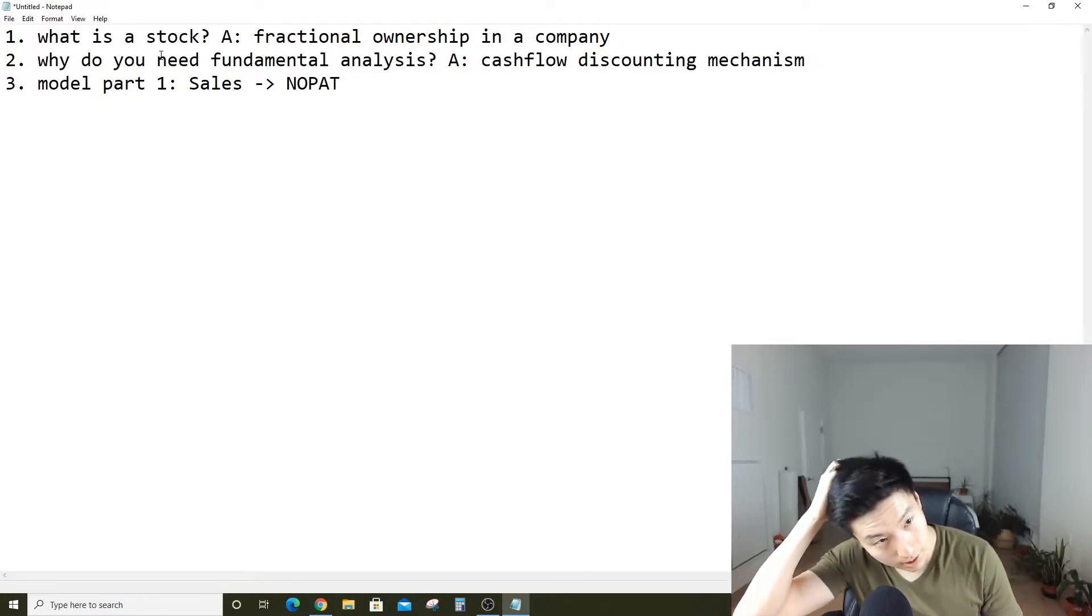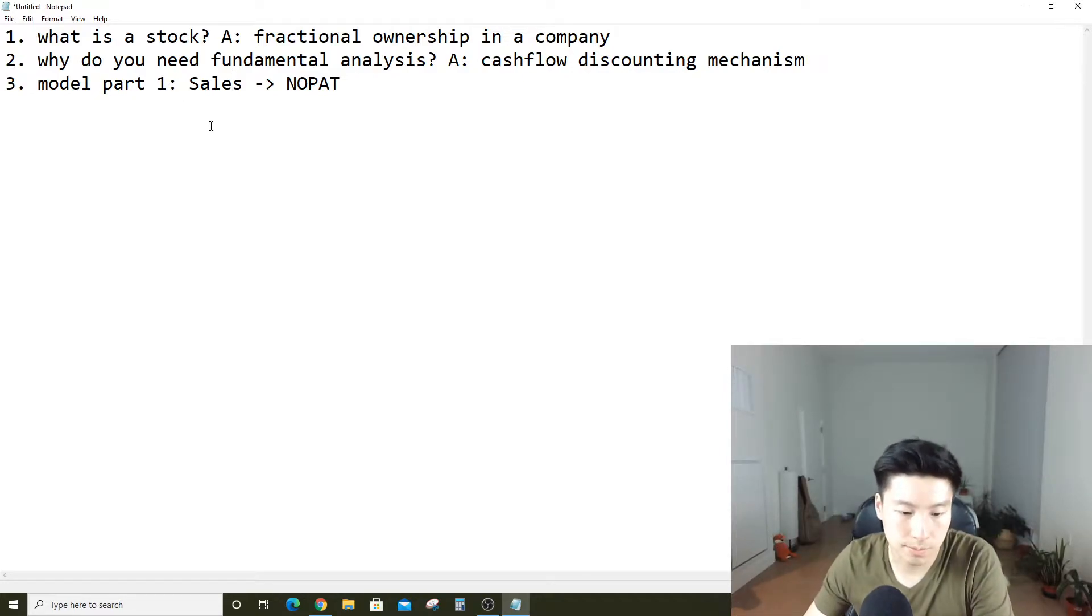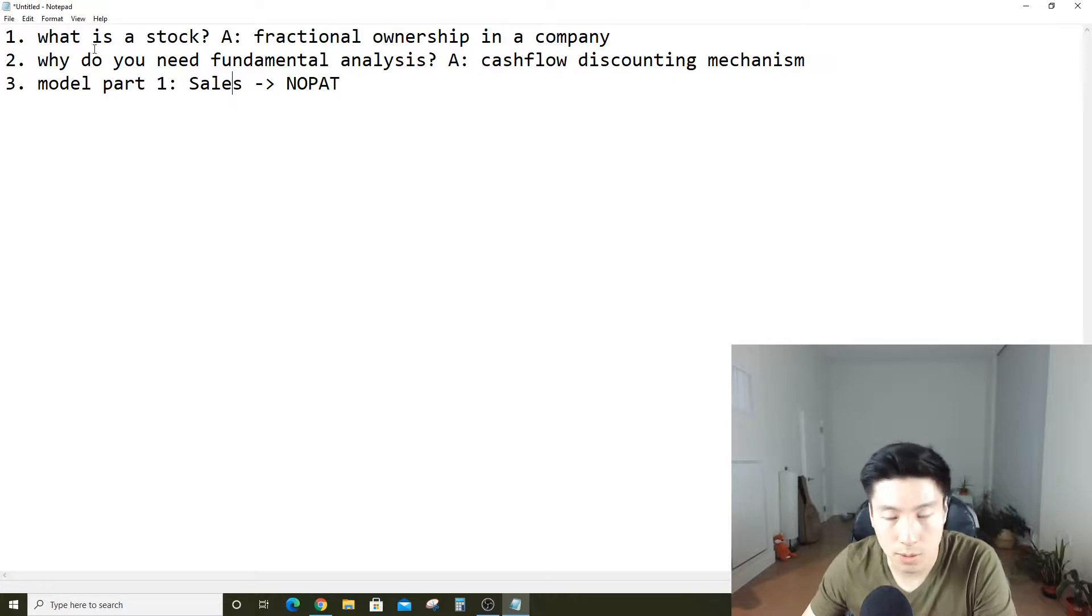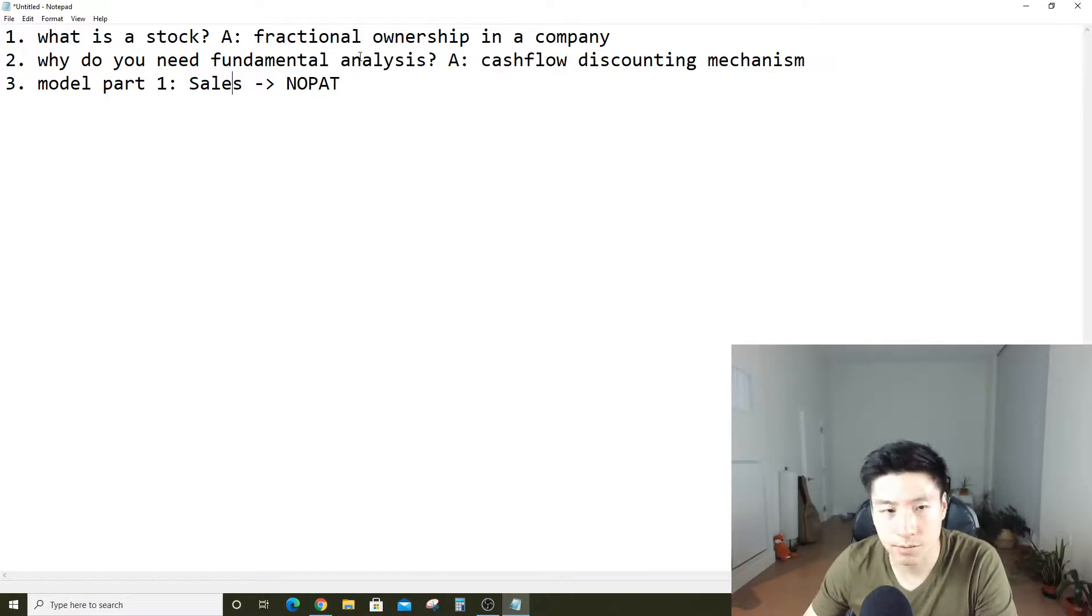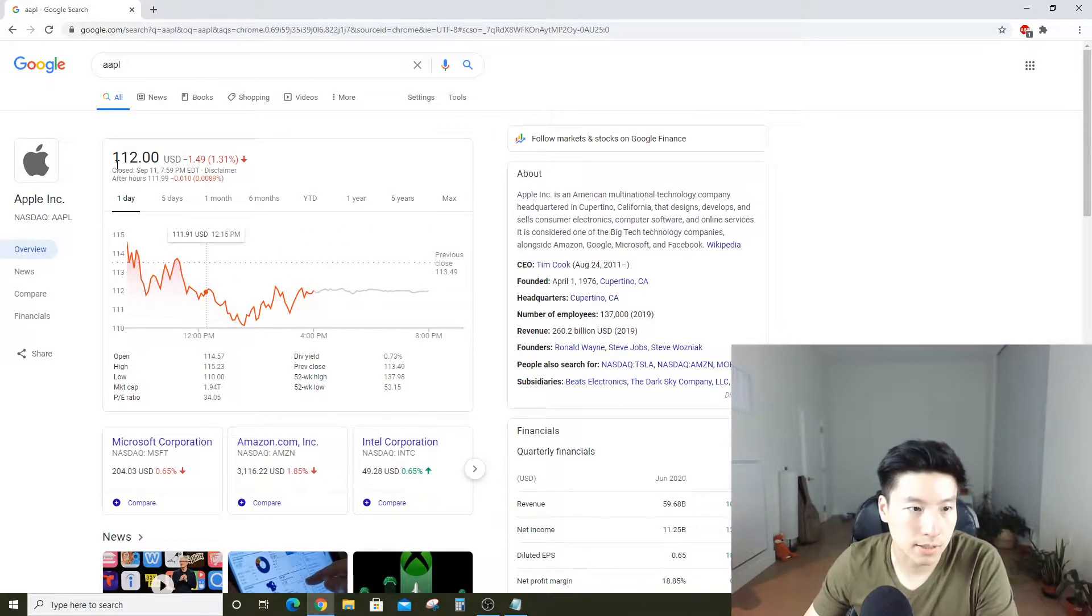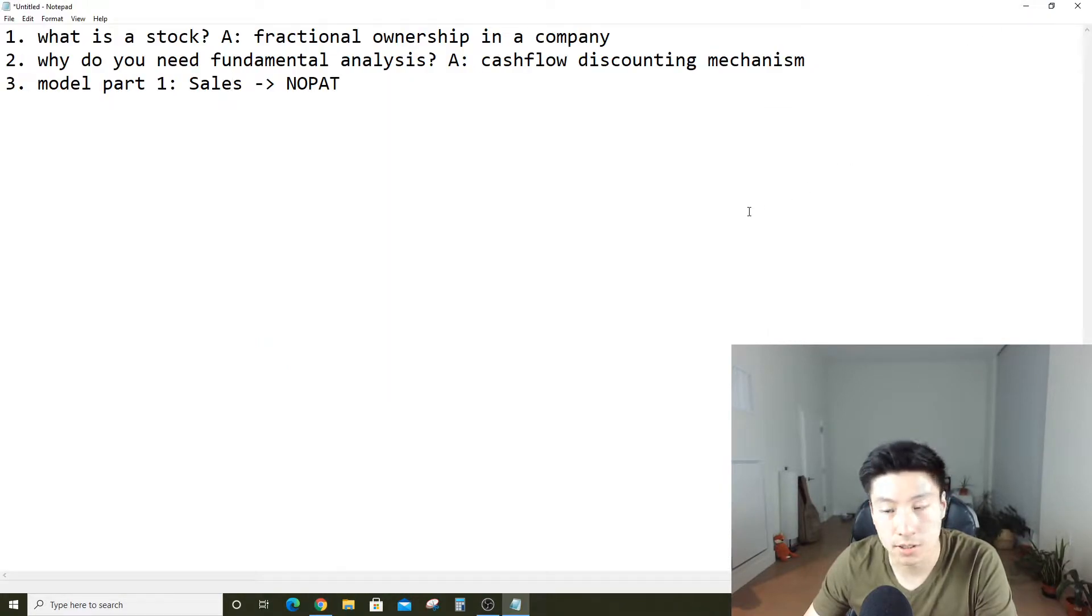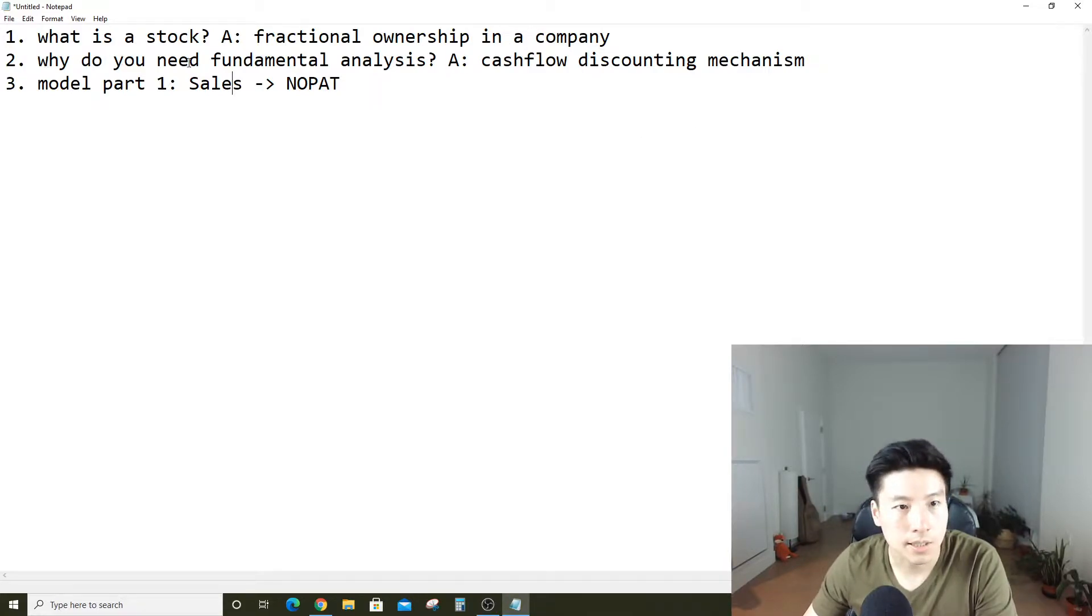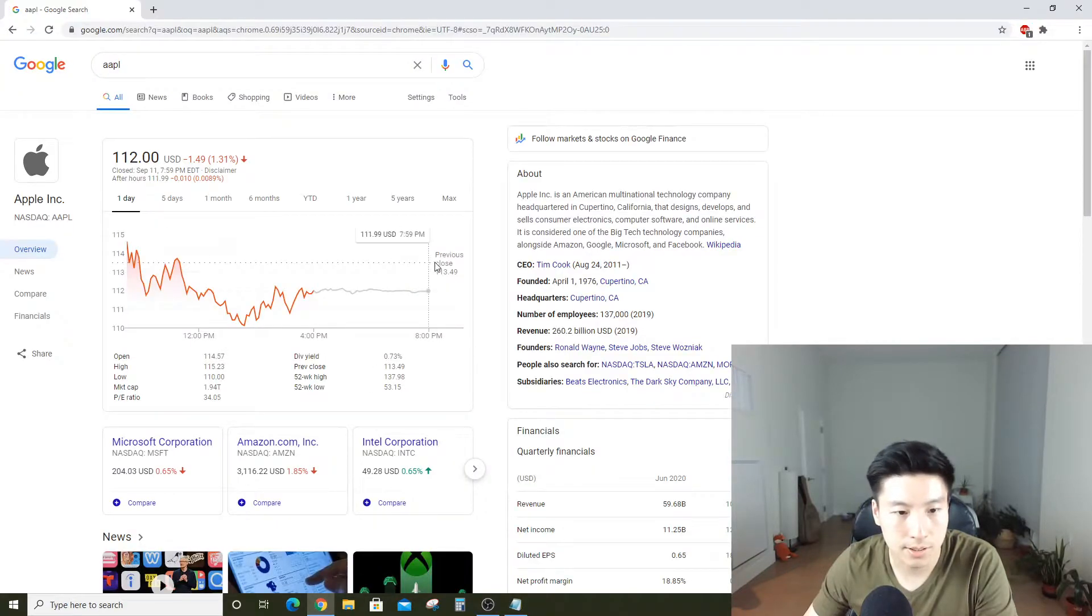Before we get started, we have to build a framework around what we're doing. Number one, what is the stock? The answer is the stock is just fractional ownership in a company. So when you buy Apple stock at $112, essentially you own a little piece of Apple the company. That's all it is.